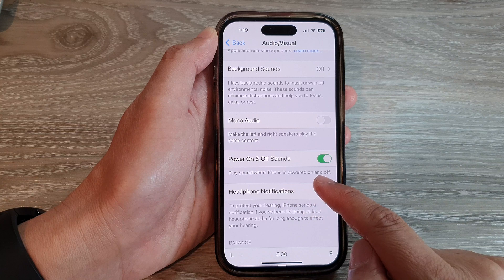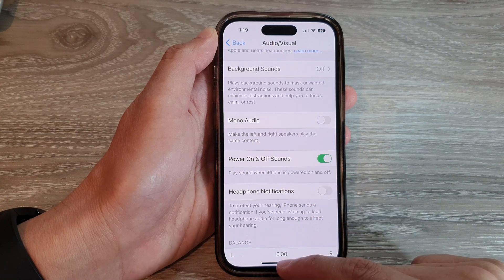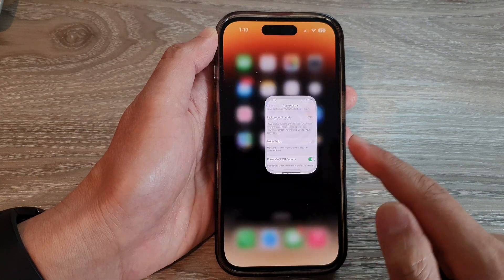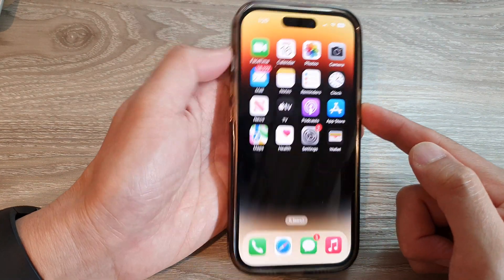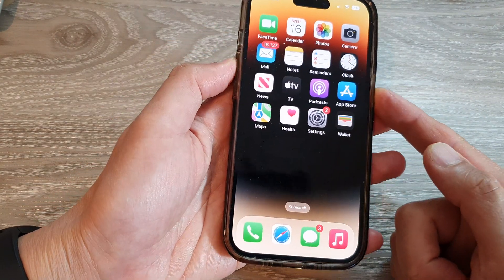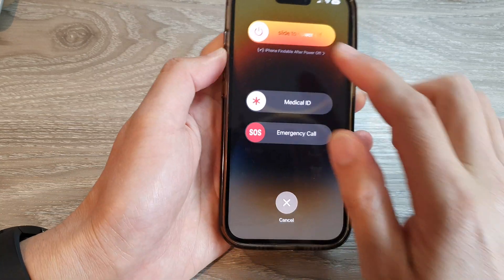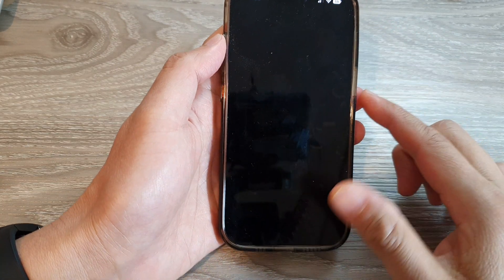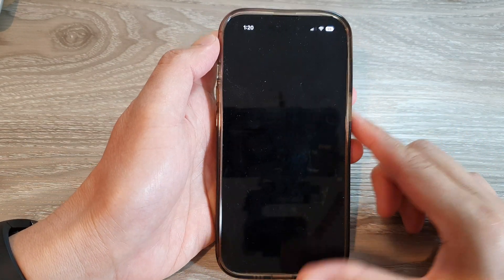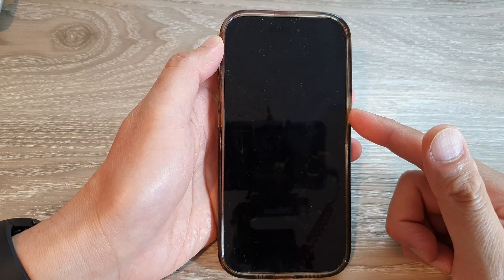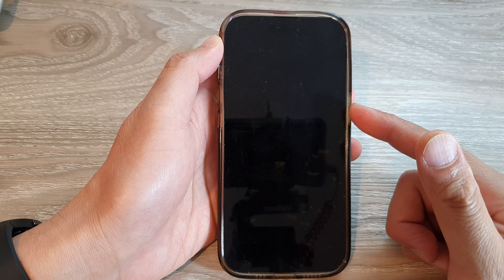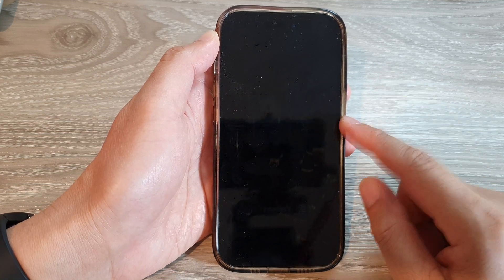So if I try to power off the device now, you can see it plays a sound to tell me that the phone is switching off. By default, this feature is not turned on.